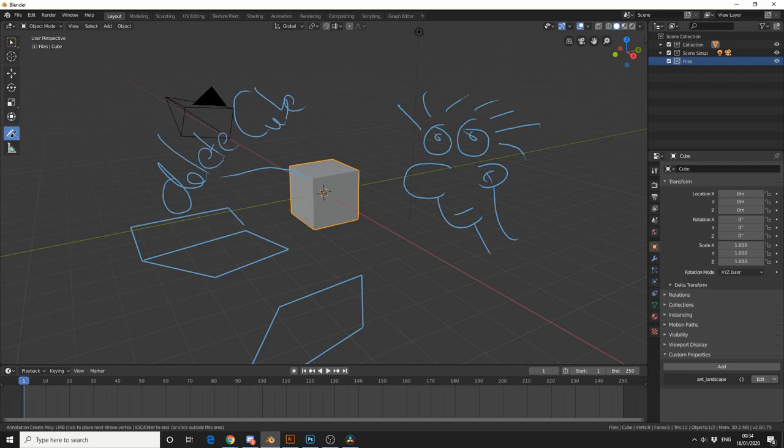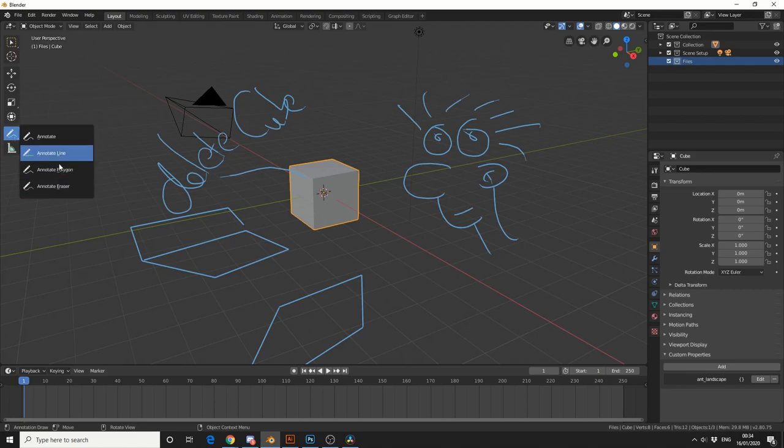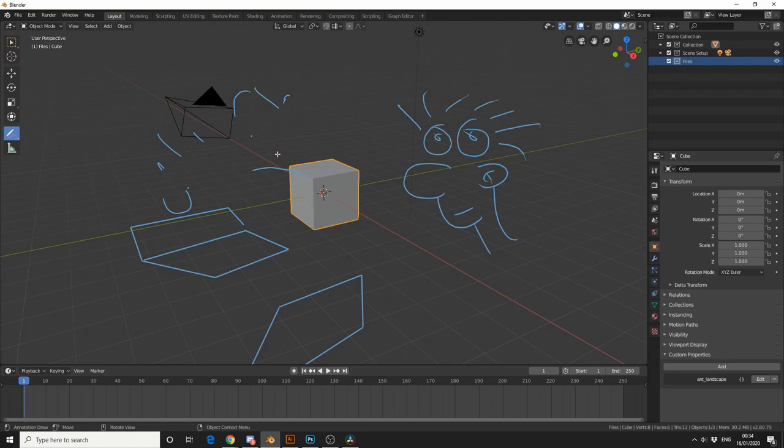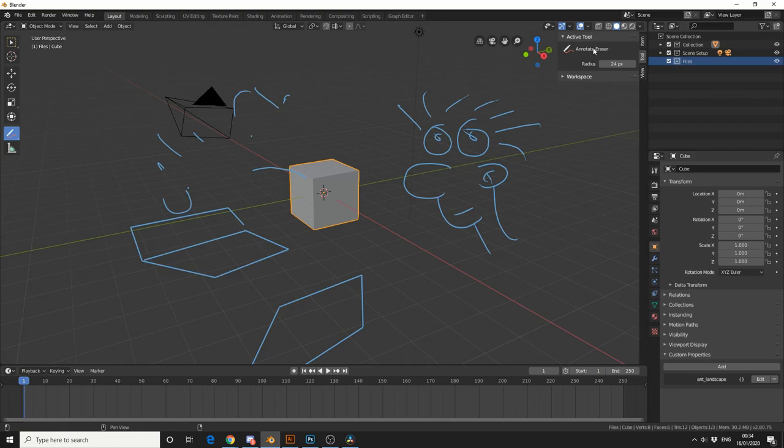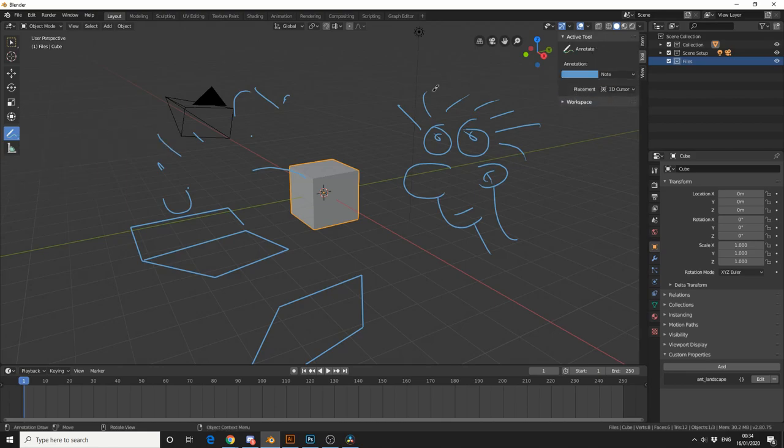And last but not least, we have the Eraser tool, which is pretty much what I need. But if we bring up the properties by pressing the N on the keyboard, we jump down to Tool, you can see that we have Active Tool. So I'm going to change this back to Annotate, and it'll change.